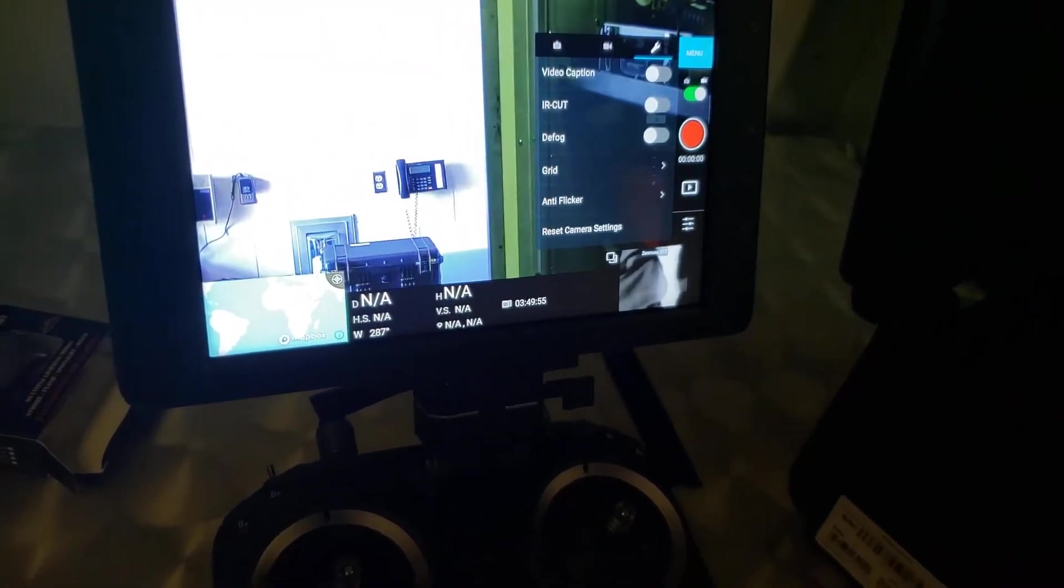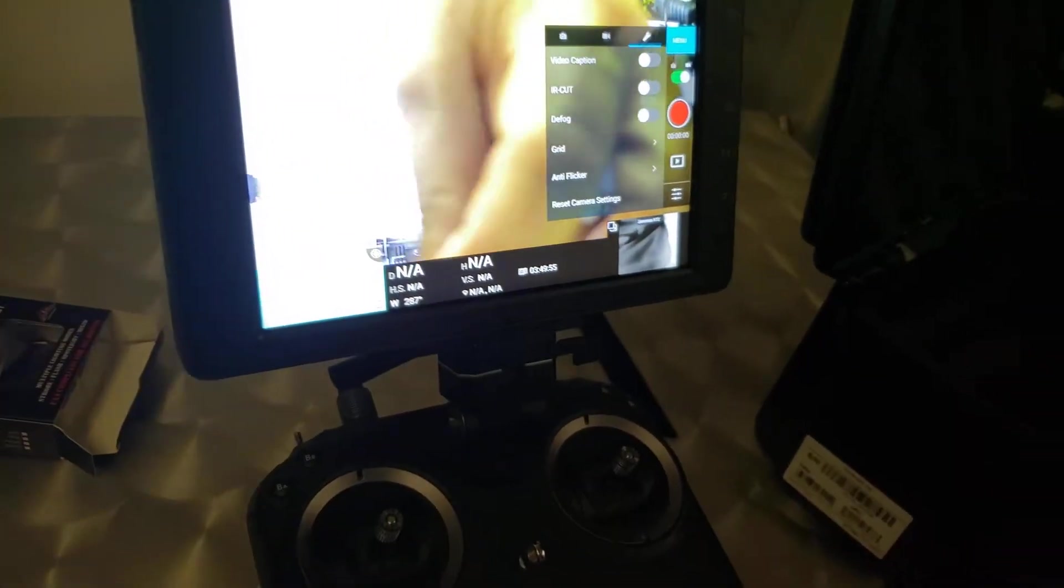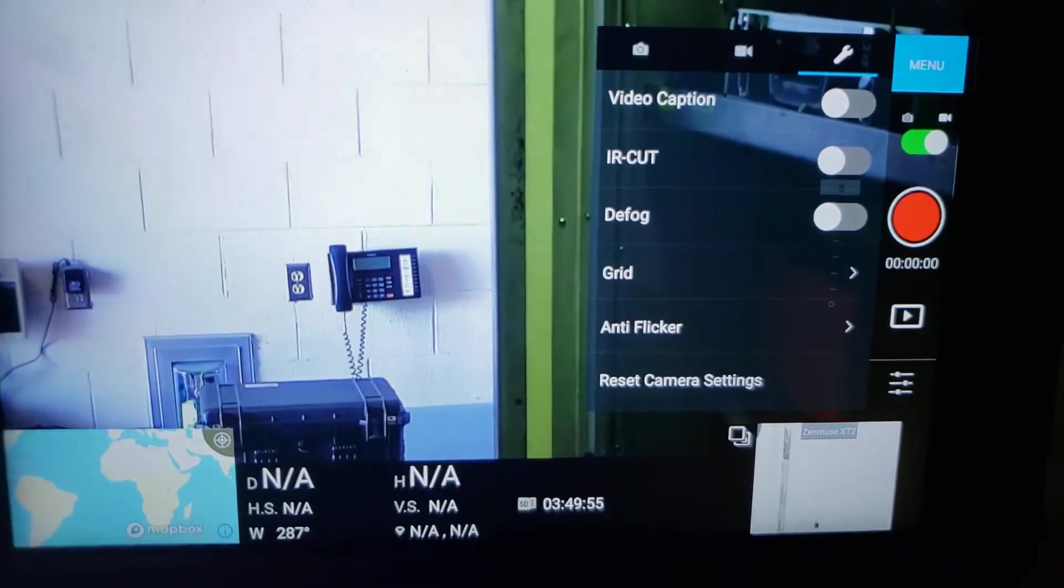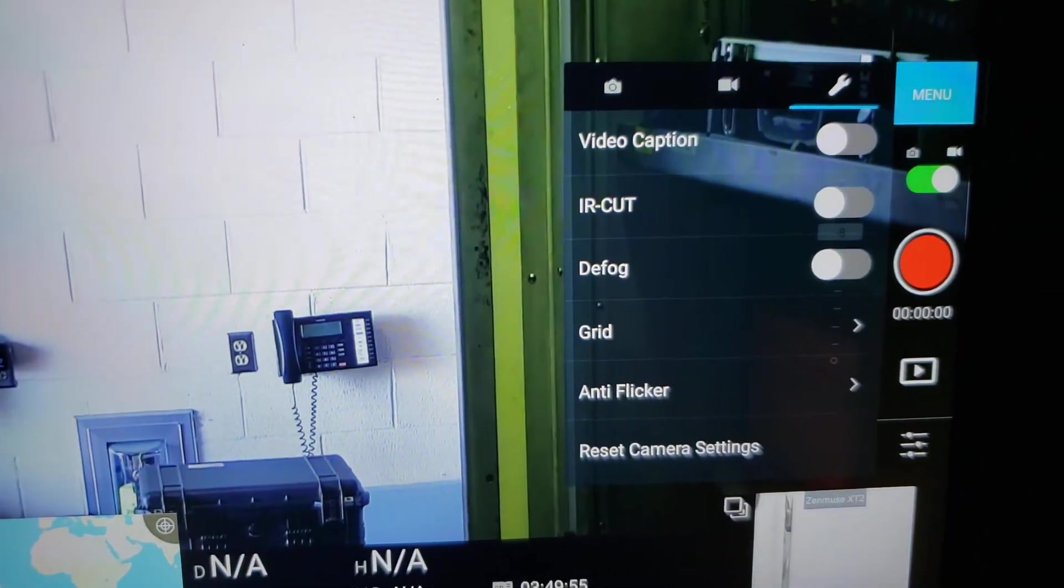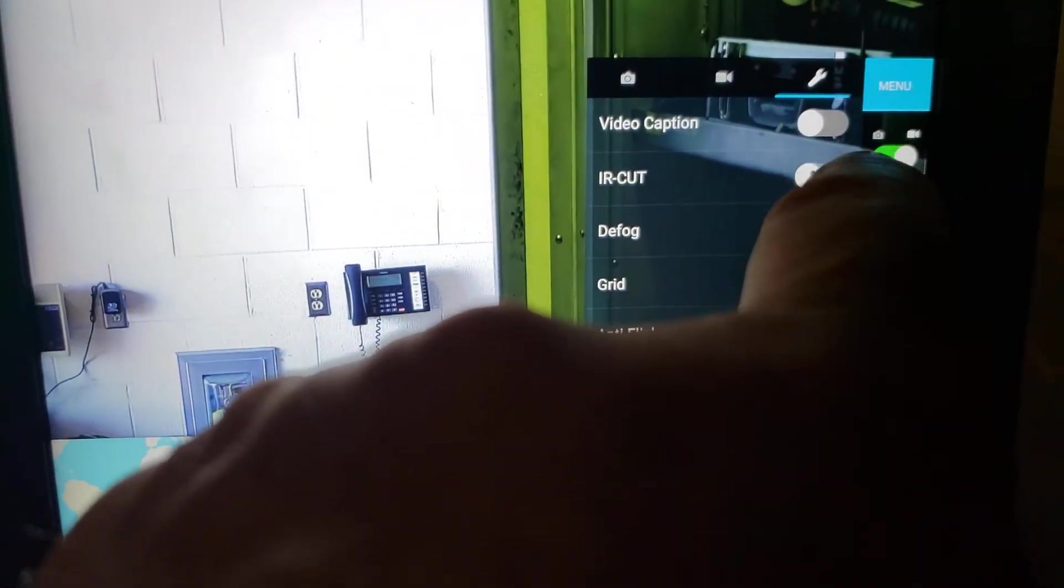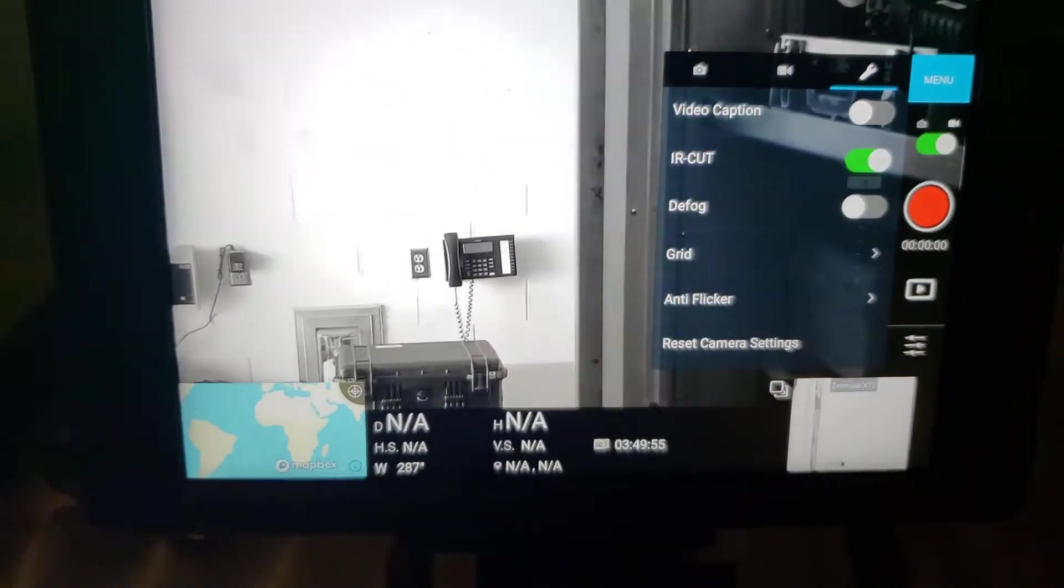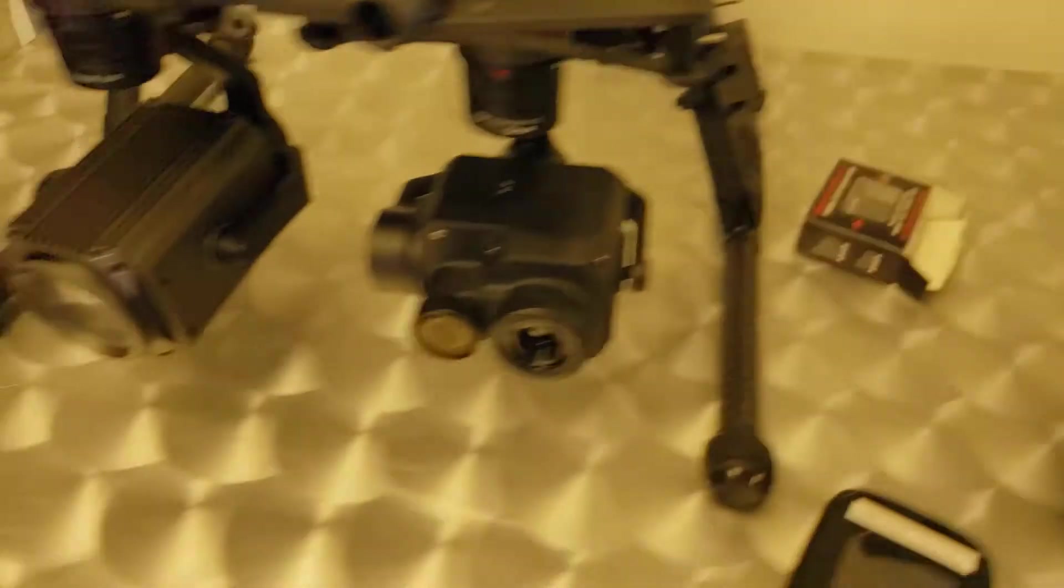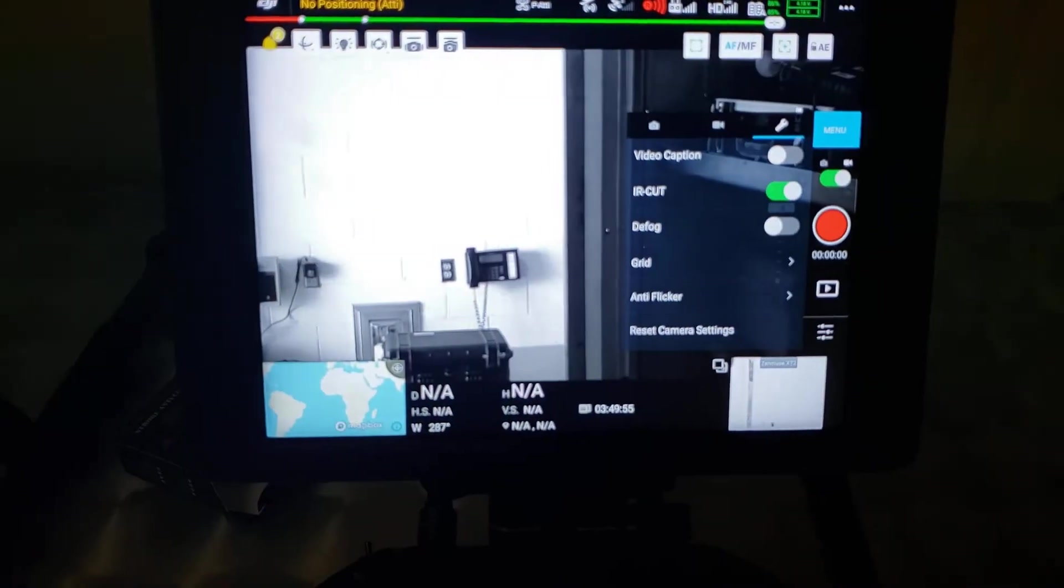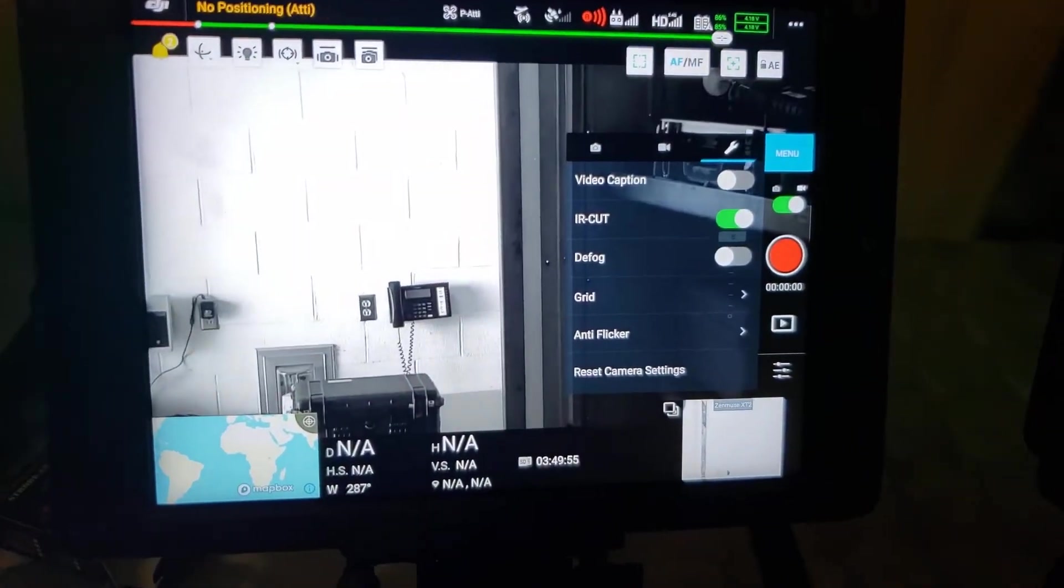But in the Z30 setup, you have under your menu IR cut. And by enabling the IR cut, you're going to see, well here, this is the strobe just sitting down.